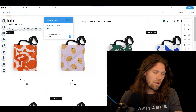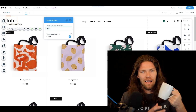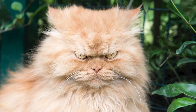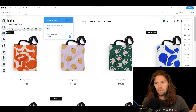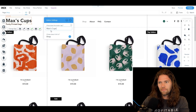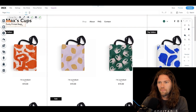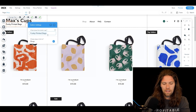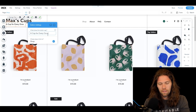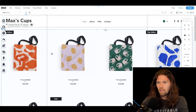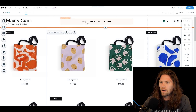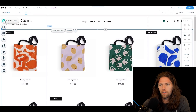We're going to start with the title of the website. We're doing a coffee cup store because I'm addicted to coffee — I just moved to Puerto Rico and don't have proper cups right now. We're going to call it 'Max's Cups.' It's as easy as just typing it in. Then we'll change the tagline to 'A Cup for Every Occasion.' I like the simple white background, so we're keeping that as-is.